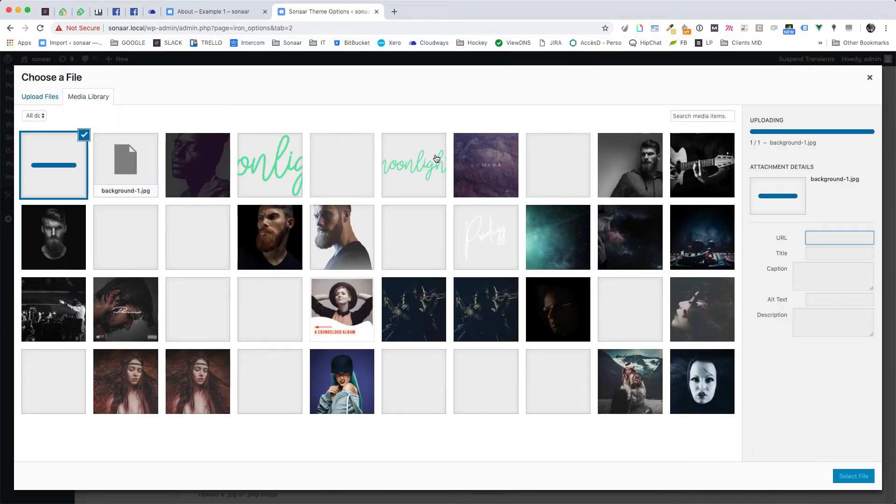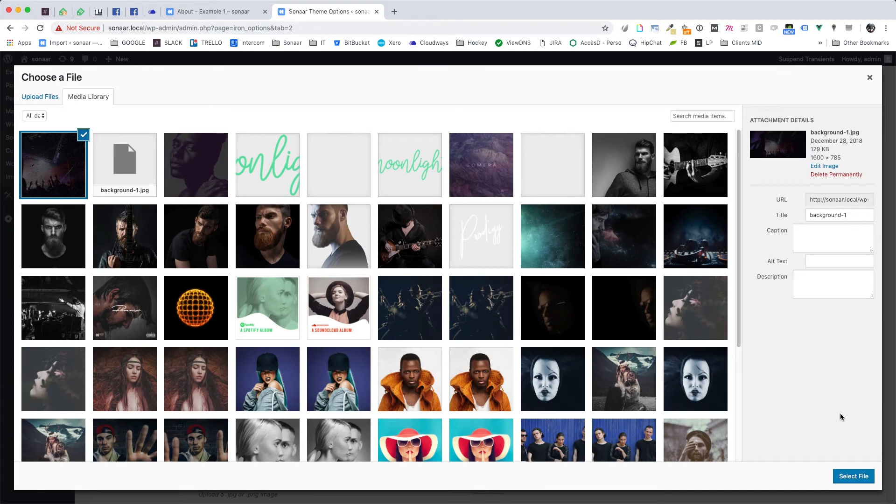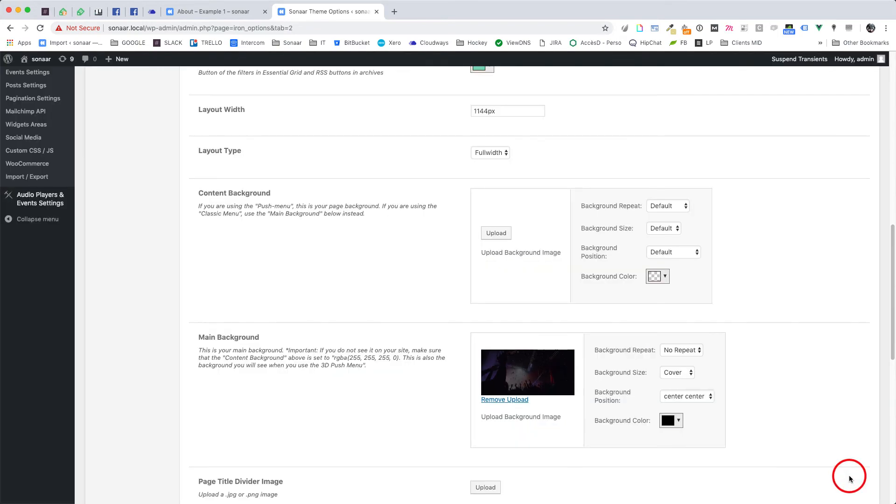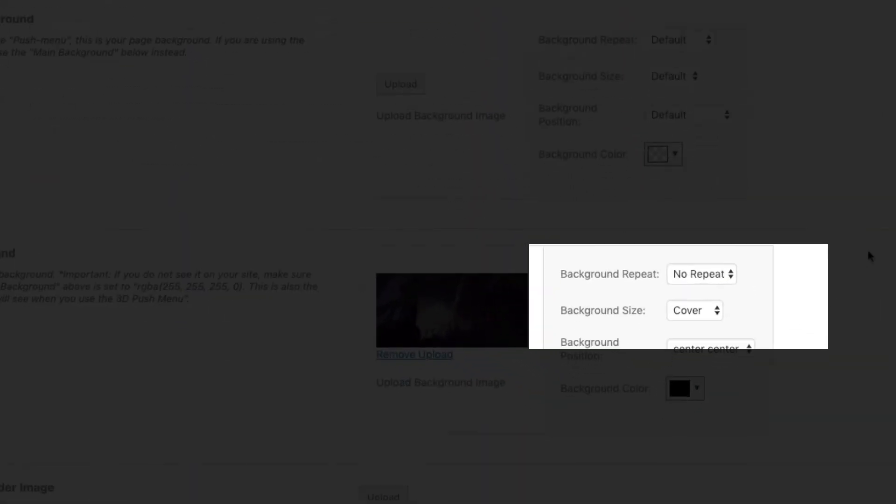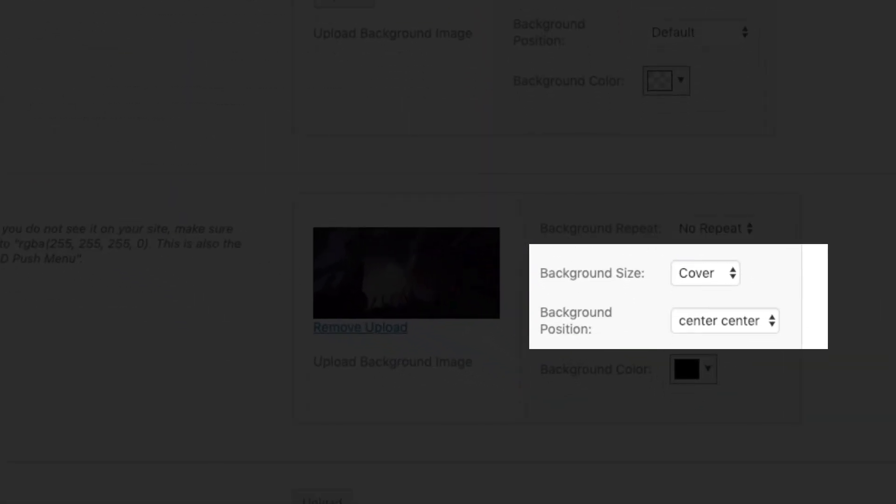In my case I will choose that background and click select file. Make sure to set your background size to cover, as you want your background to cover the whole screen size. Then select which position to focus in your background image. That's very useful if your main subject is positioned on the right part of the image, so on responsive devices the subject will stick to that position. In my case I have no specific subject, so I will position it center-center.